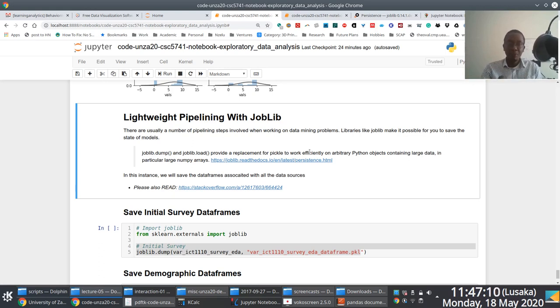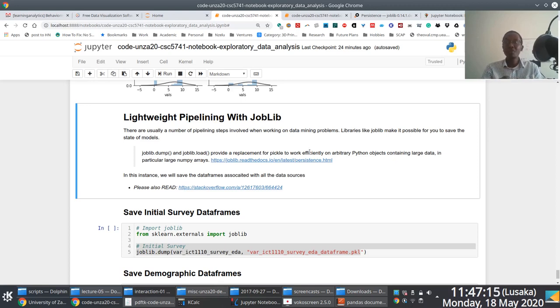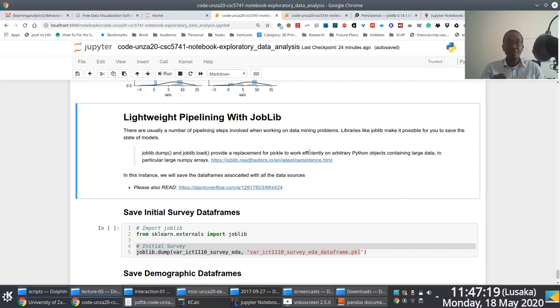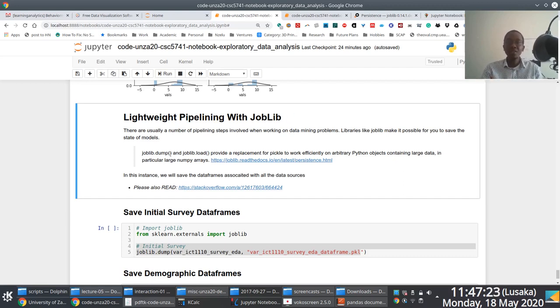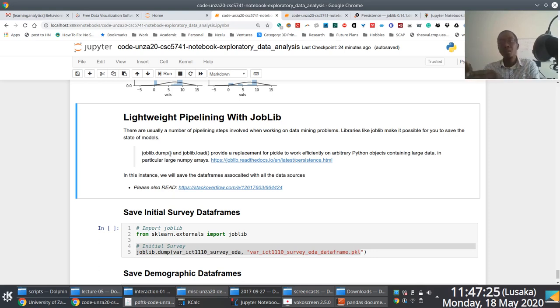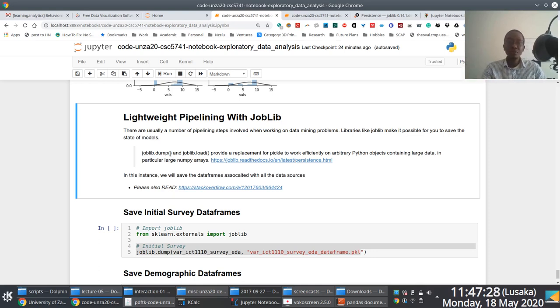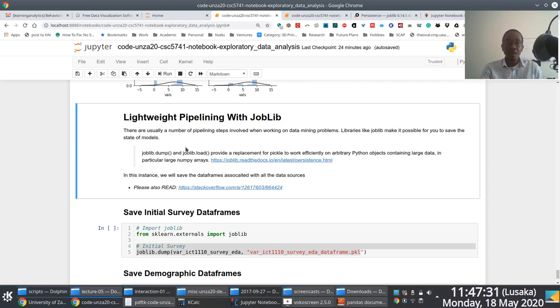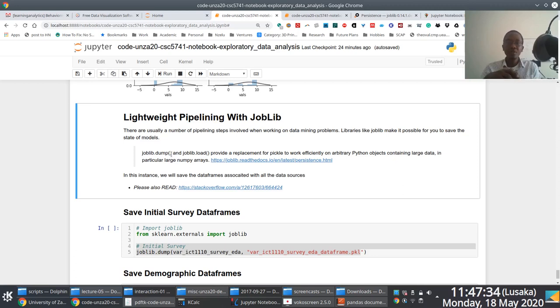But for this particular stage, I thought I would just quickly show us exactly how you get to save a particular state. So what we're going to do is save the stage of the pipeline where we are at. That's the exploratory data analysis phase. So that when we transition to the data preparation stage, all we have to do is reuse the saved state.